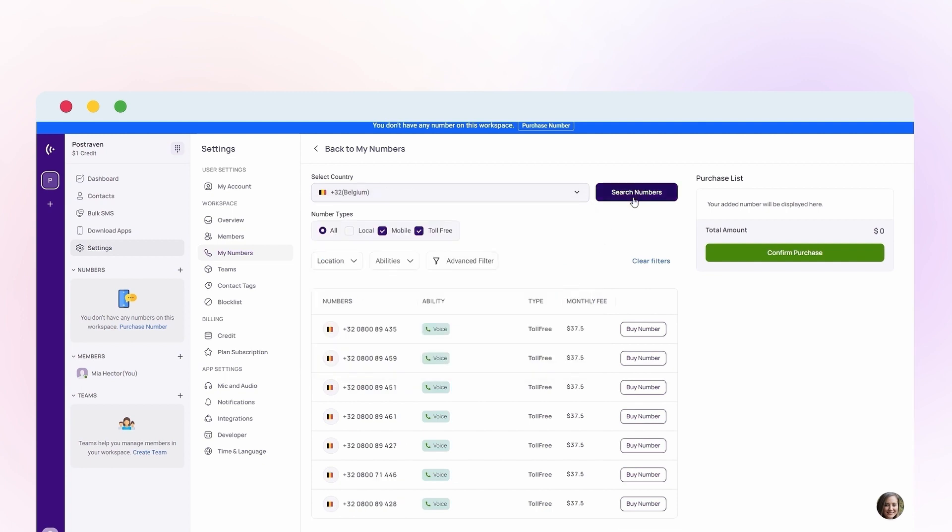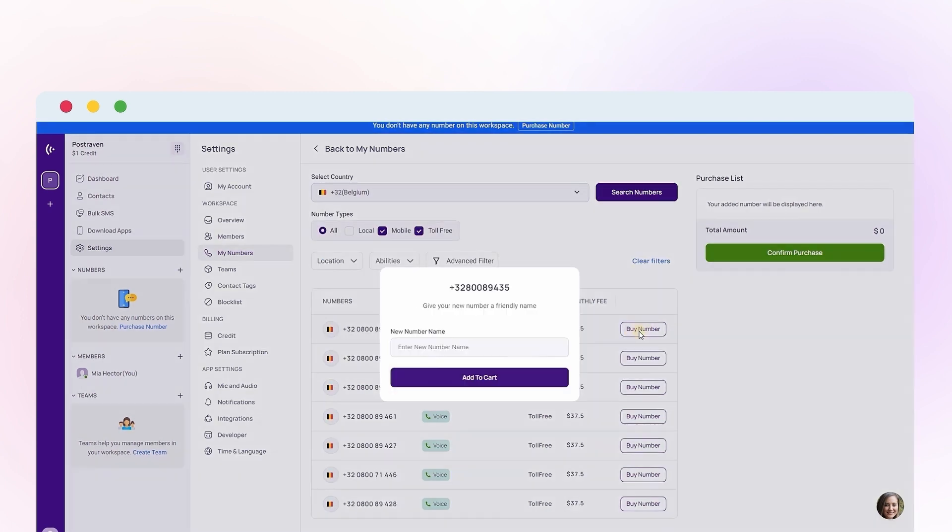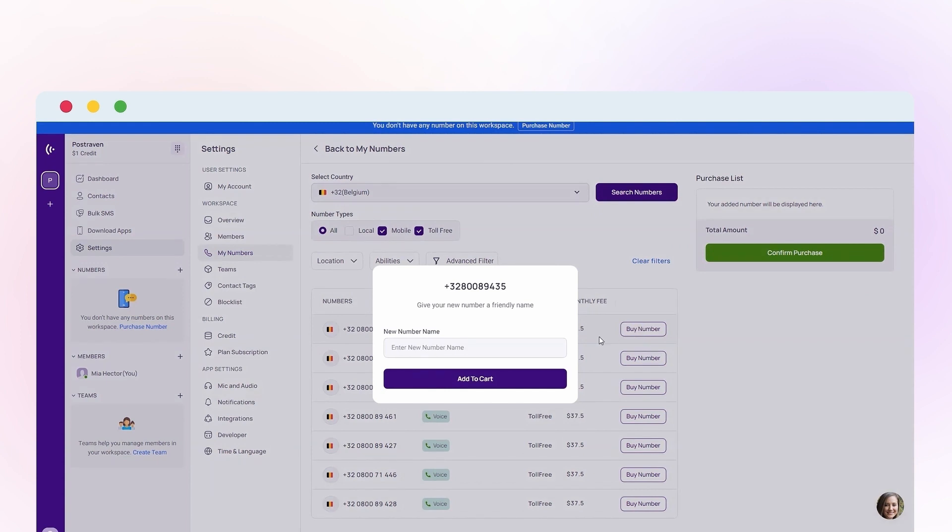Click Buy Number, give your chosen number a name, and add it to your cart.